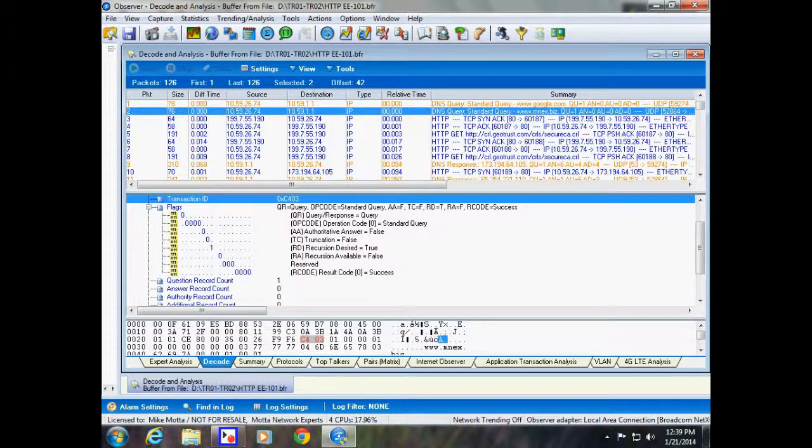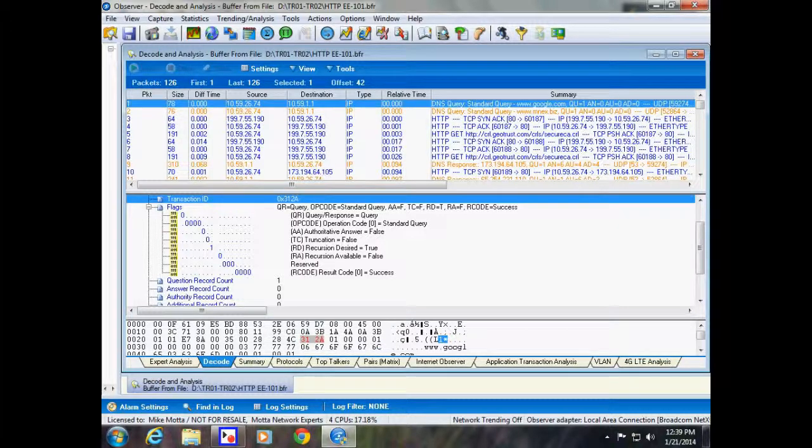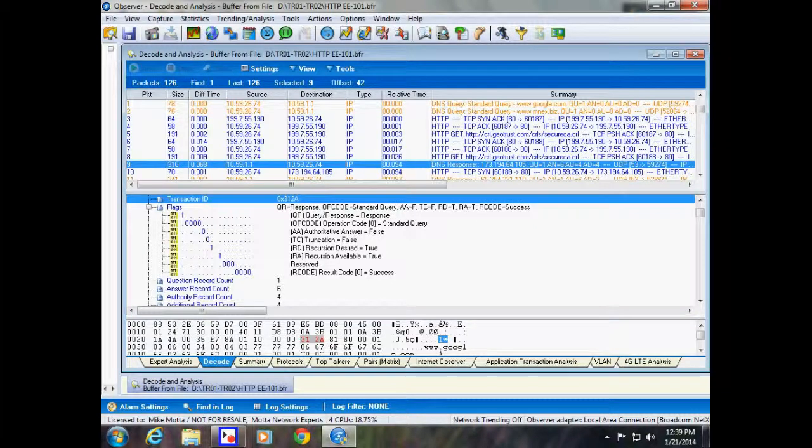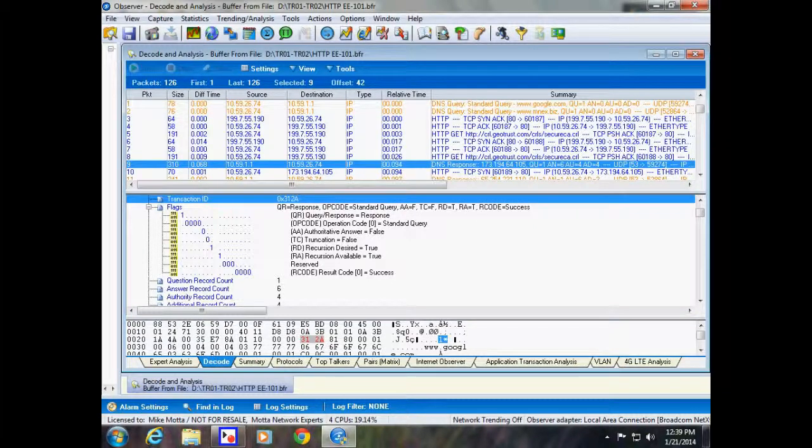But we started with Google, so we see 0x312A query and we see a DNS response down here, and we see the transaction ID is 0x312A. It is returning an IP address of 173.194.64.105.